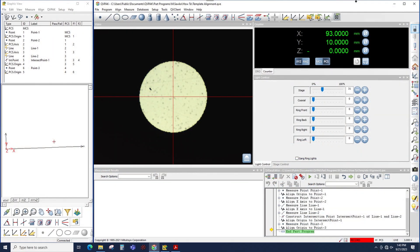To do multiple measurements in QVPAC, what we're talking about is measuring the same repeating feature over and over again. So like the diameter that you see here, we can measure multiple diameters and there's a couple different ways to do that in QVPAC.